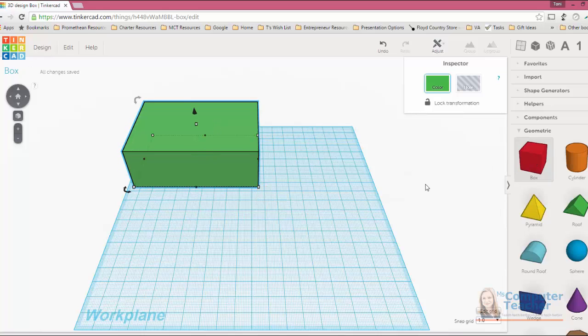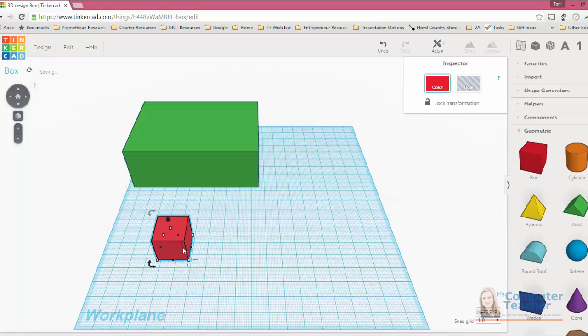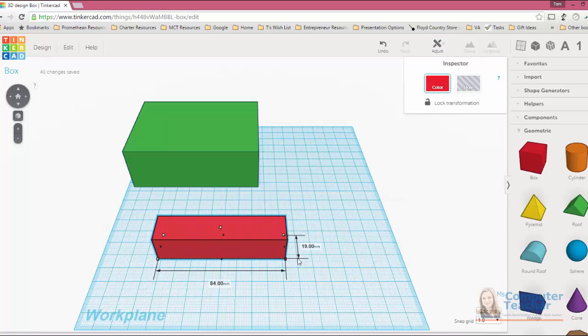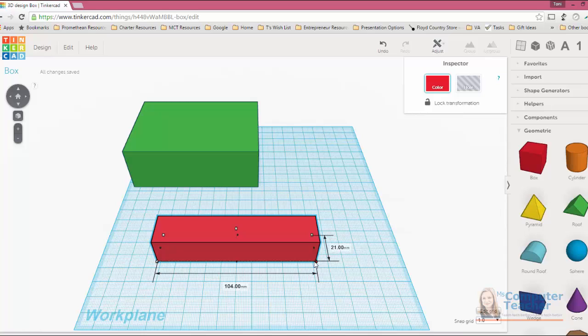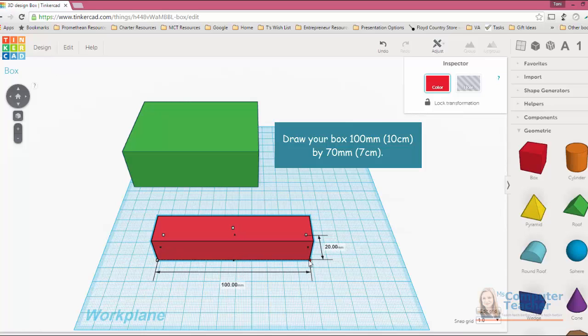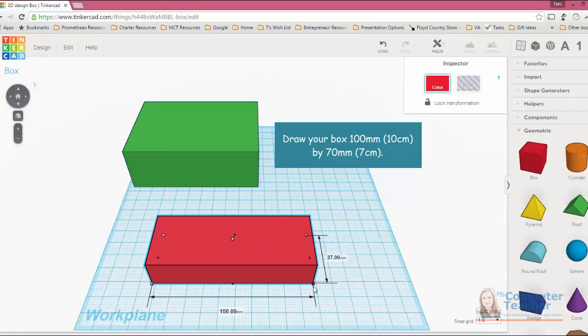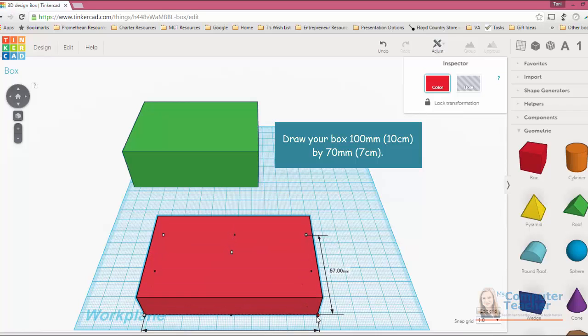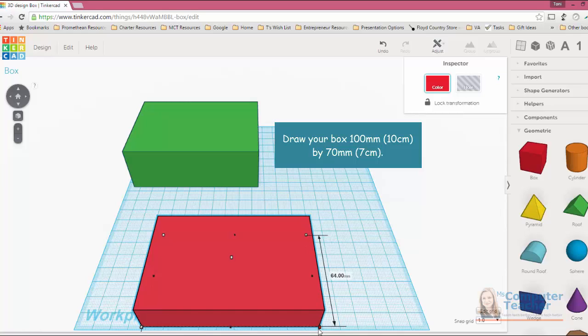And I need to actually come and get another box from the geometric panel on the right hand side and make it the exact same size as the one we built previously. So if you remember it was 100 millimeters across, which is the same as 10 centimeters, and it was 70 millimeters wide, which is 7 centimeters.